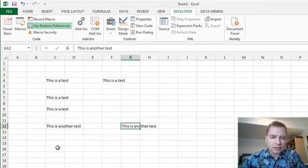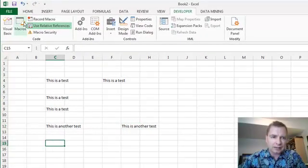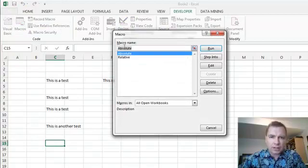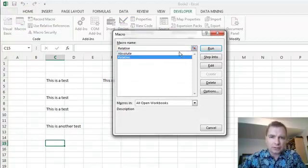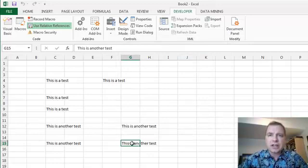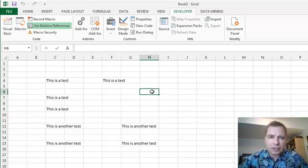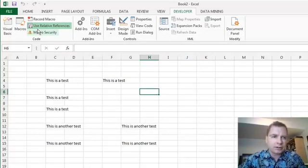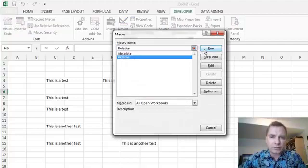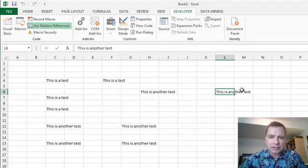So now let's come over here and let's run the relative macro. This is another test, this is another test. So you see the difference.